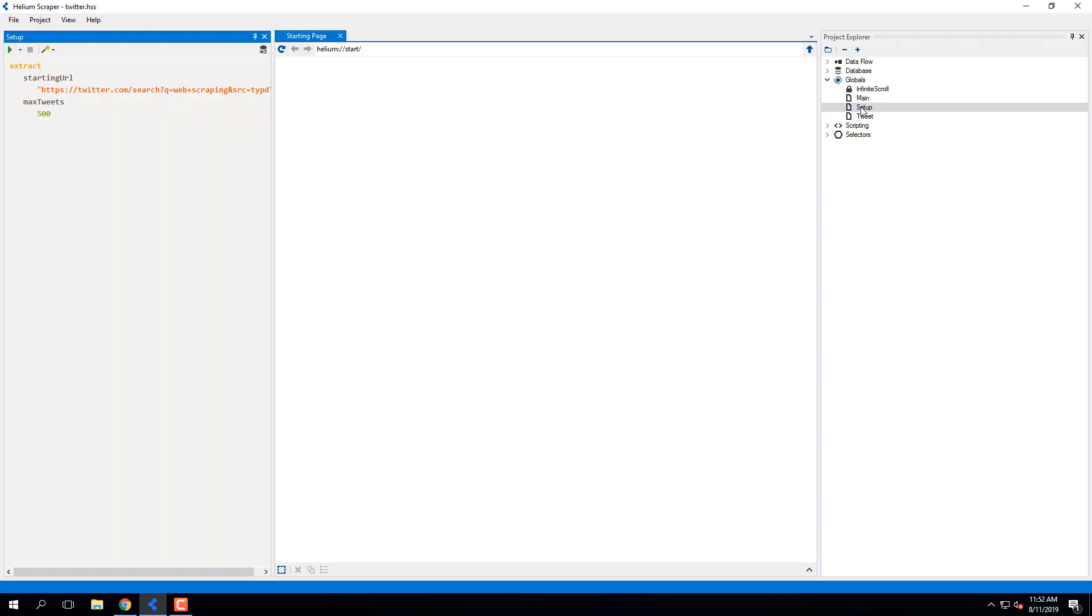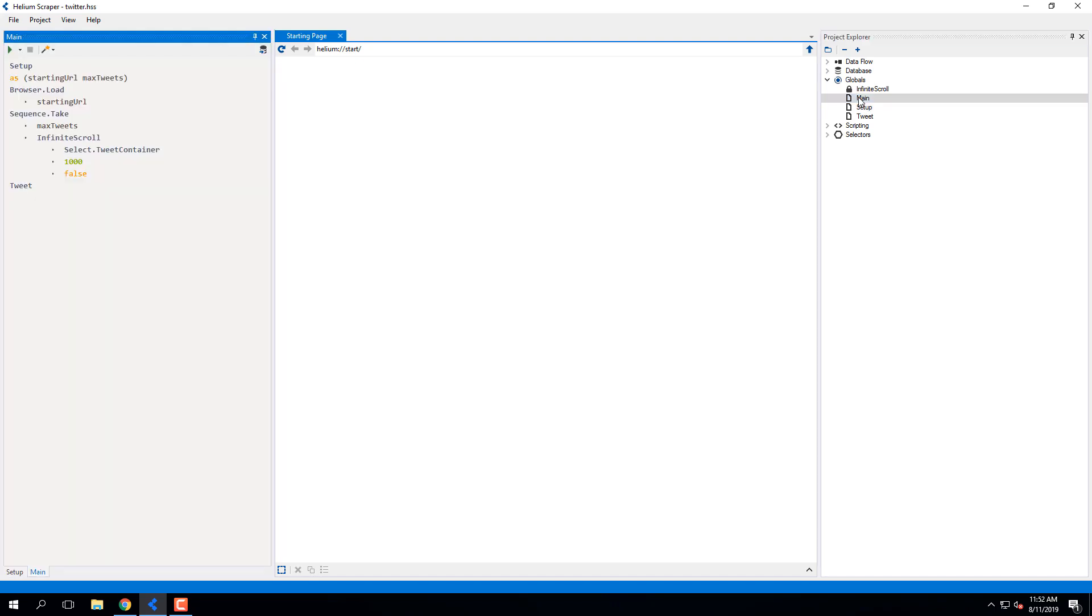For this sample, I'll keep the setup the way it is, which will extract up to 500 tweets related to web scraping. Now I'll open and run it.